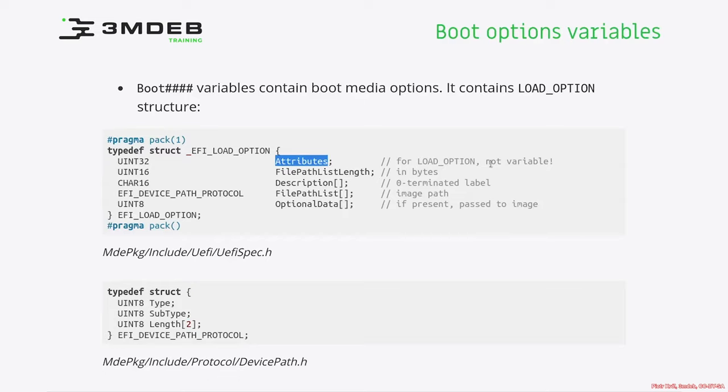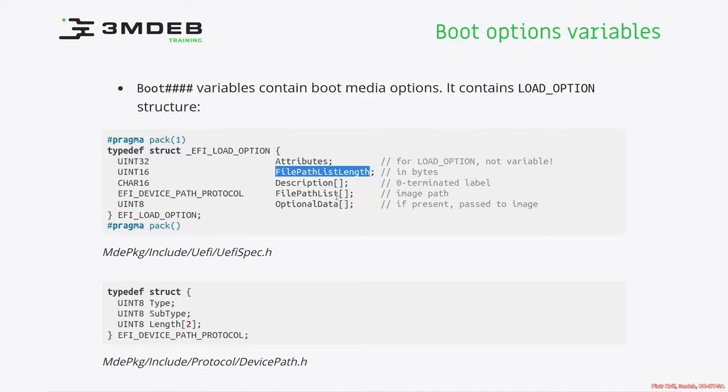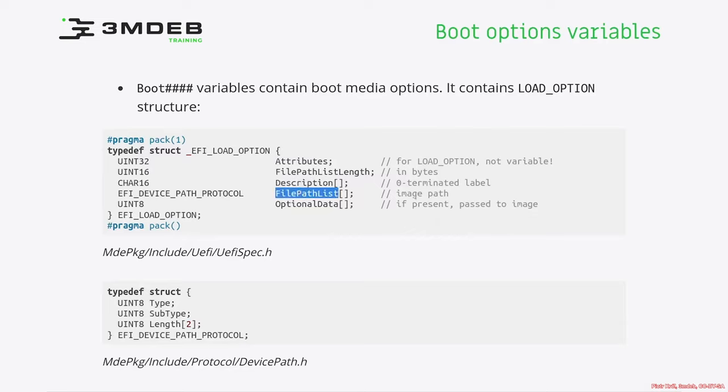One example can be load options which are part of normal boot process or those which can be chosen optionally, for example by hotkeys. Then we have file path list length, just a length in bytes. Then we have description which is human readable string which is null terminated.